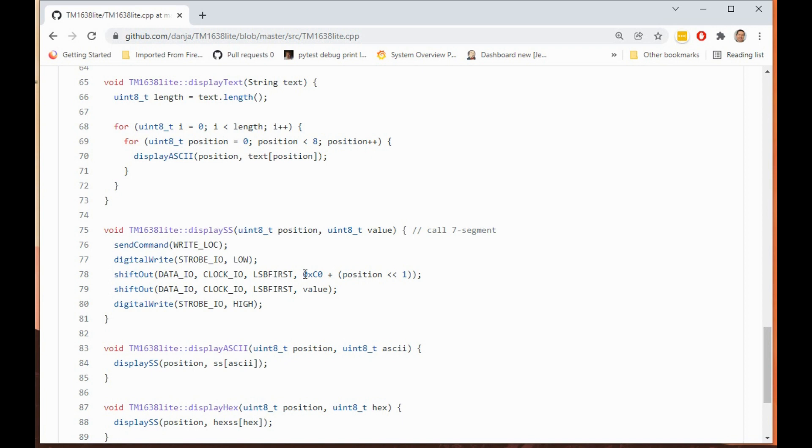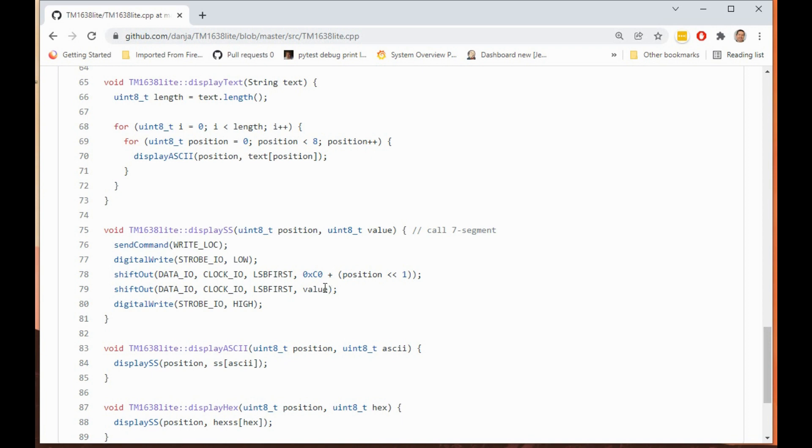You see that starts with setting the strobe pin low and then this shift out operation takes the value you've given it and shifts it out bit by bit onto the pin. This is quite a convenient function because it allows you to convert from parallel to serial and shift the pins out. We shift out the value, first the position and then the value that has to be written to that position on the display. Finally when the strobe goes high, that's when the chip will display the data it's received.